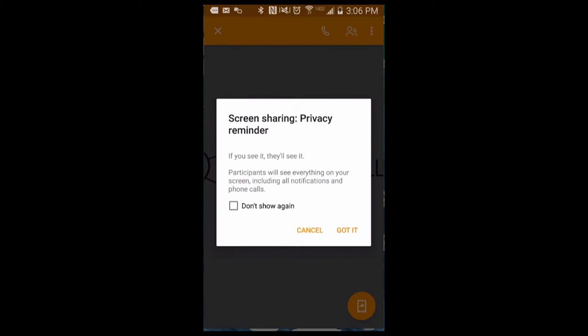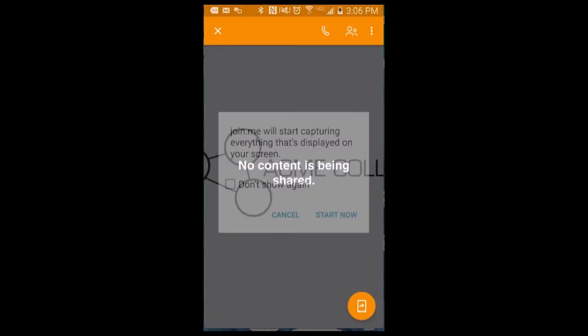This is to ensure you understand that your entire device screen is being shared. People in your meeting will see your apps and notifications. If you can see it, they can see it, so be sure to clean up your apps or adjust your notification settings accordingly.